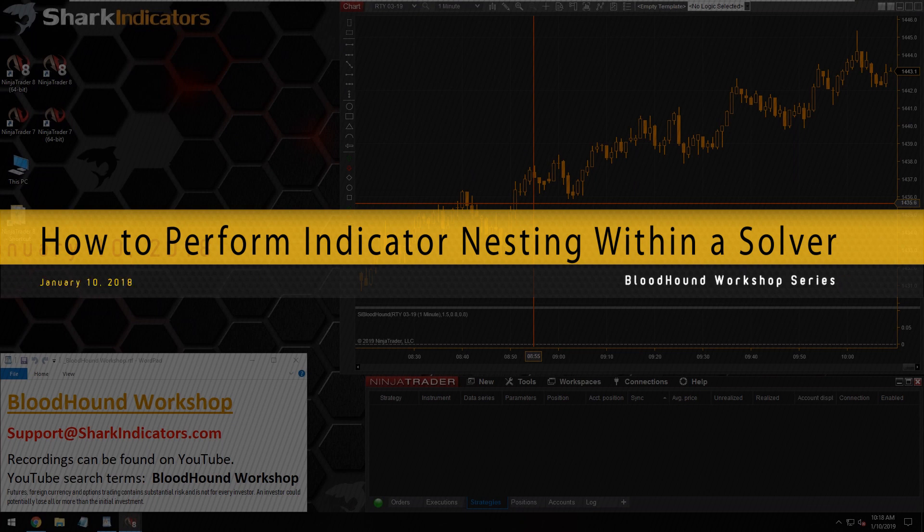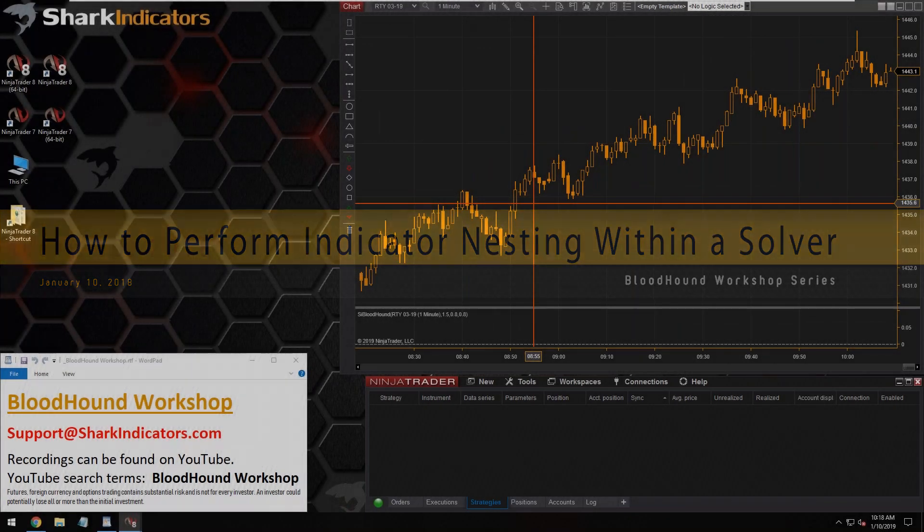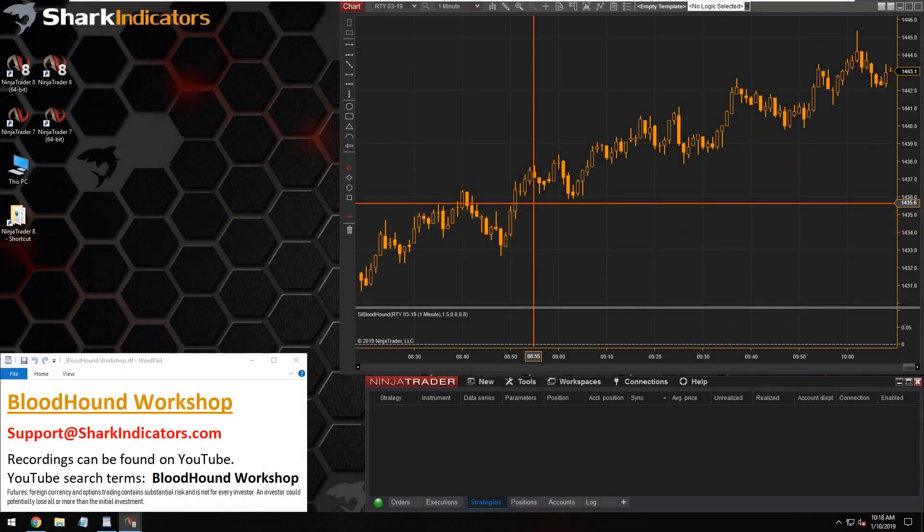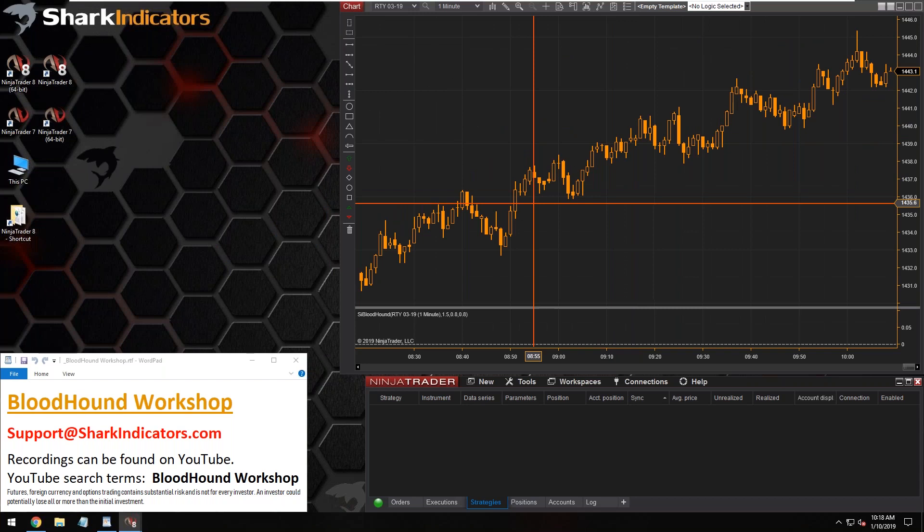Dean's question for today's Bloodhound workshop is about nesting. So you'd like to compare the linear regression to the 20 EMA of the linear regression here. All right, so let's get my chart set up and we'll get this done here.